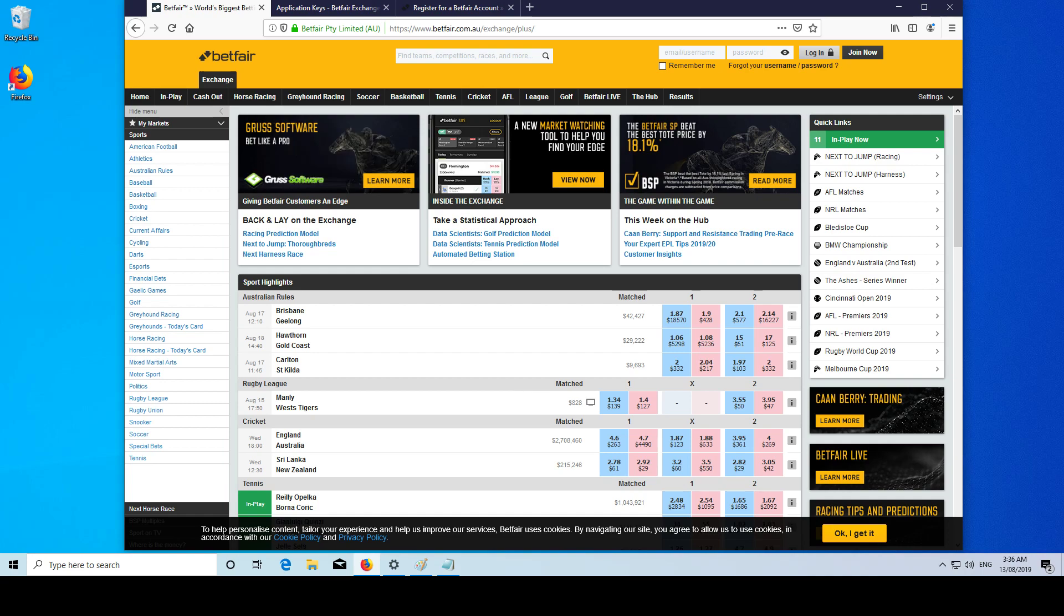Hi guys, Horsetrader here. This video is going to show you the first few steps to getting started with the Betfair API.